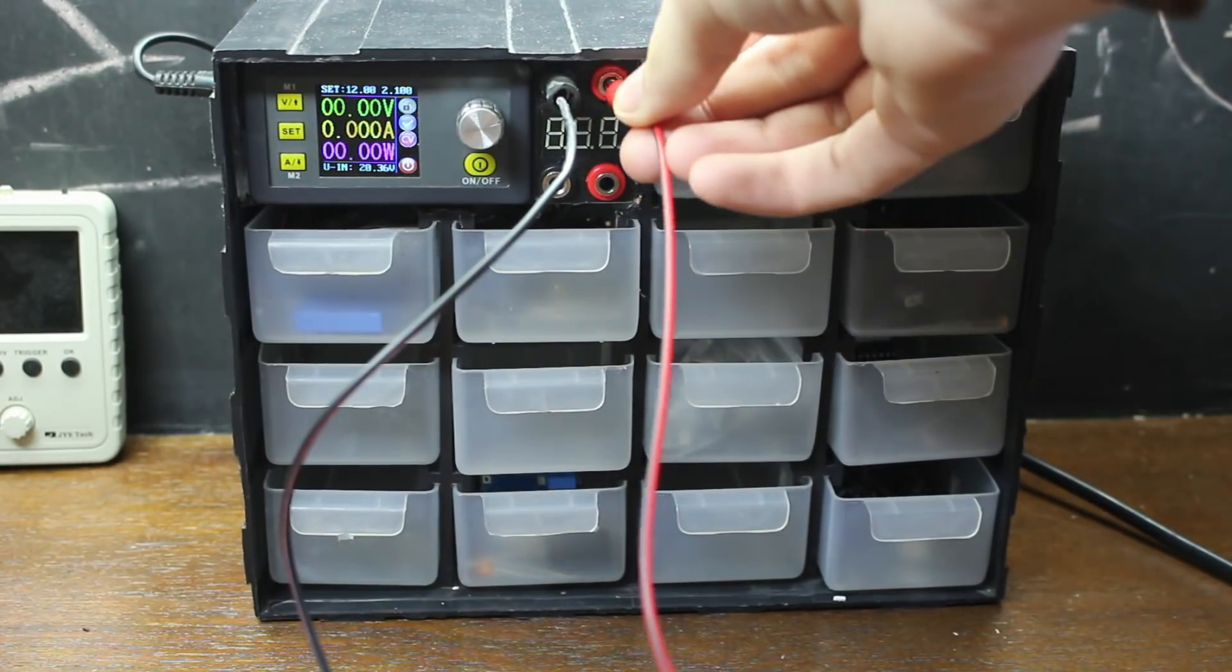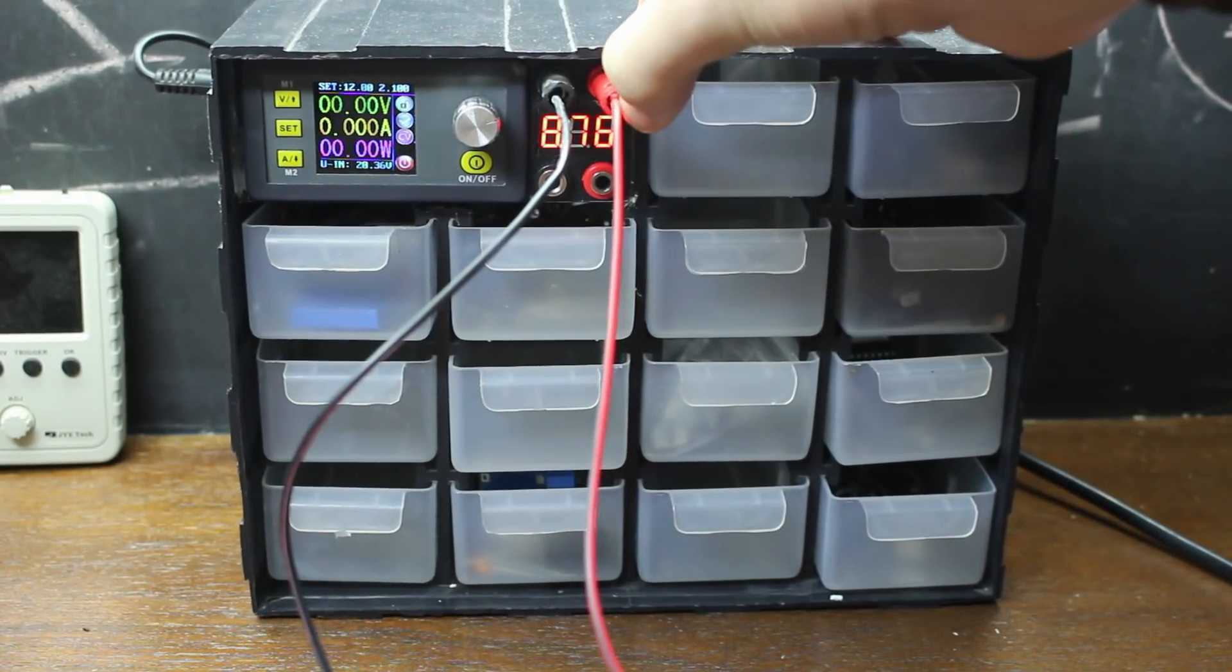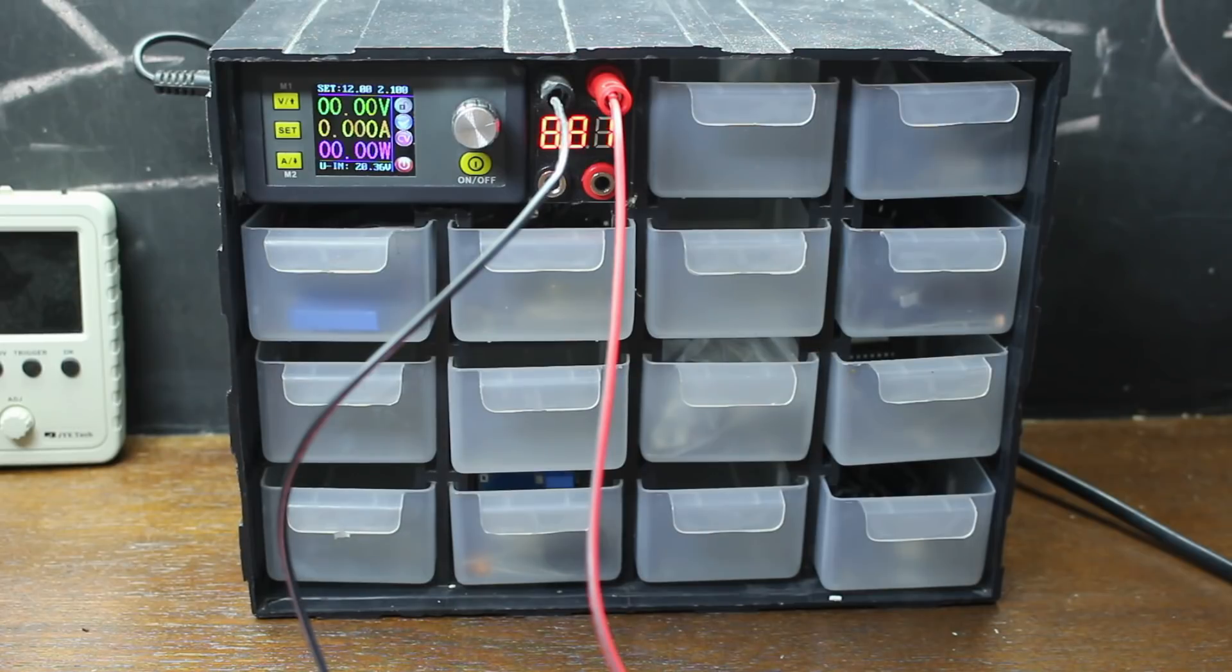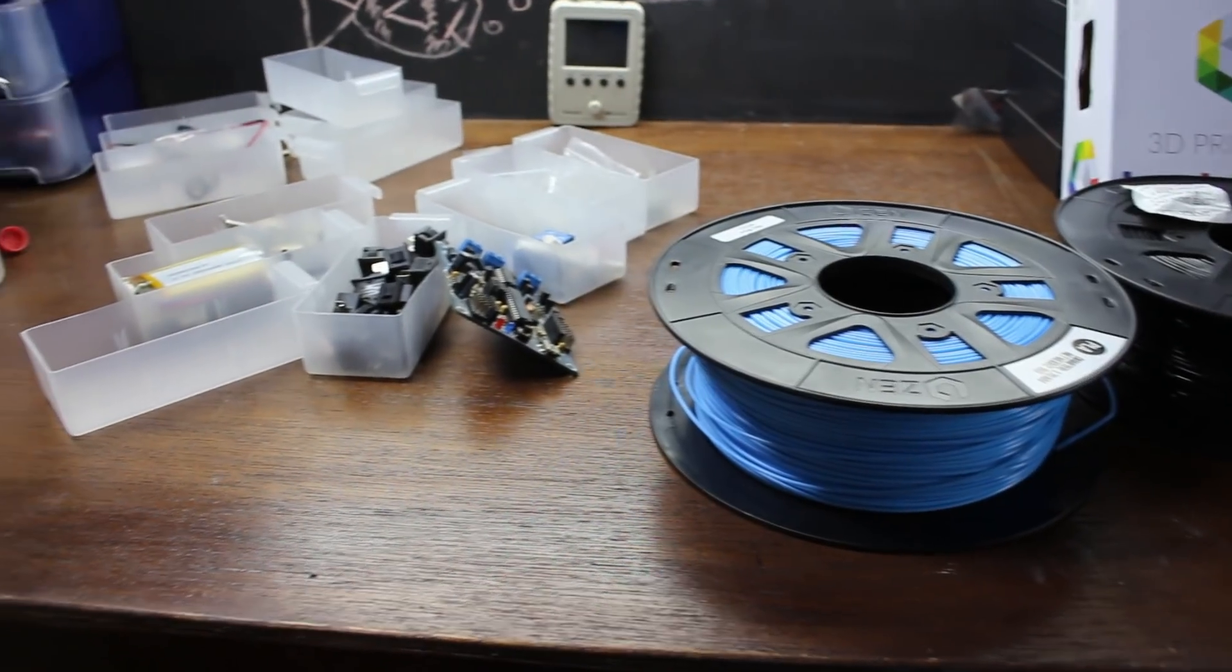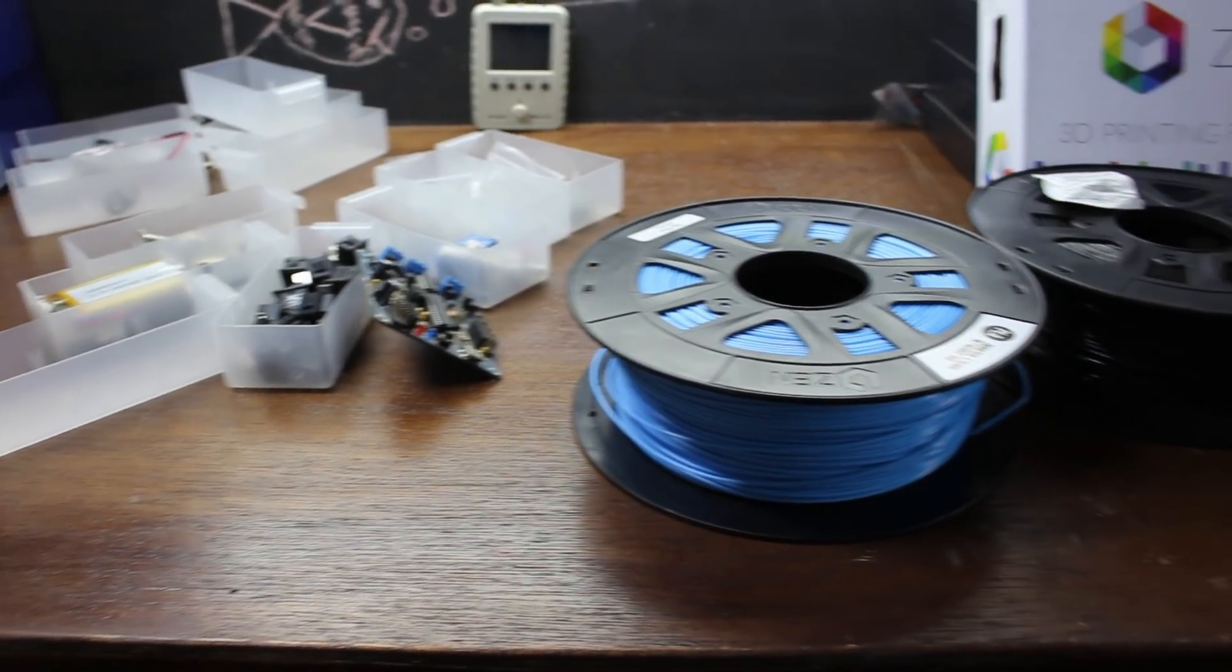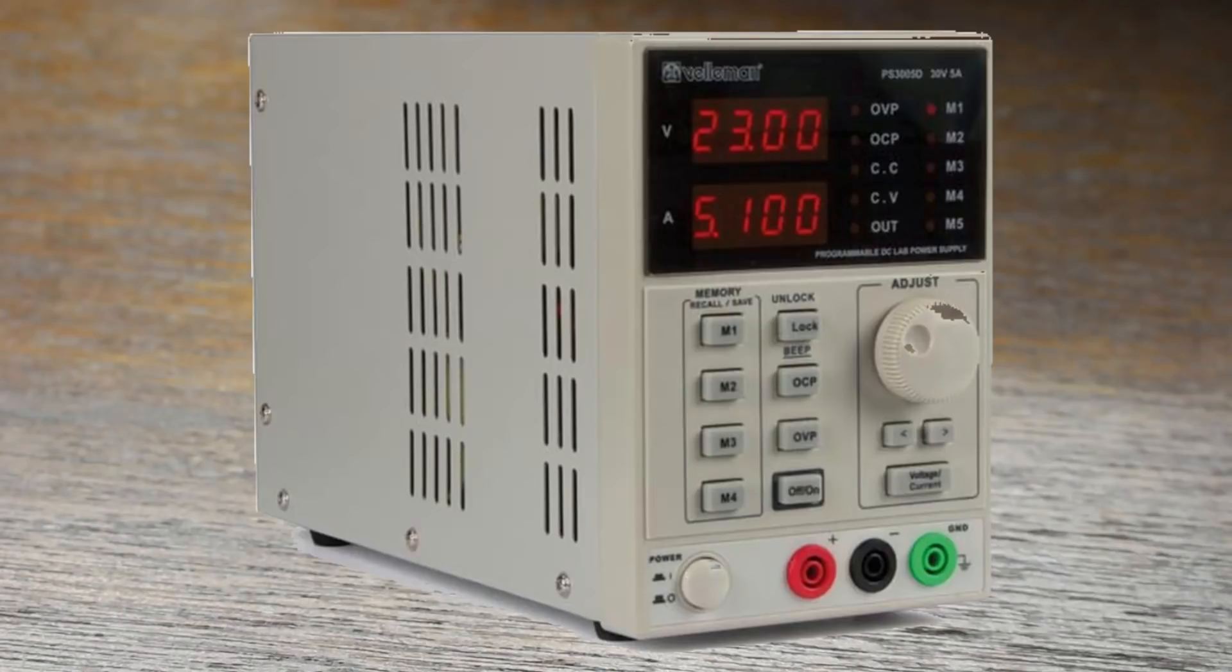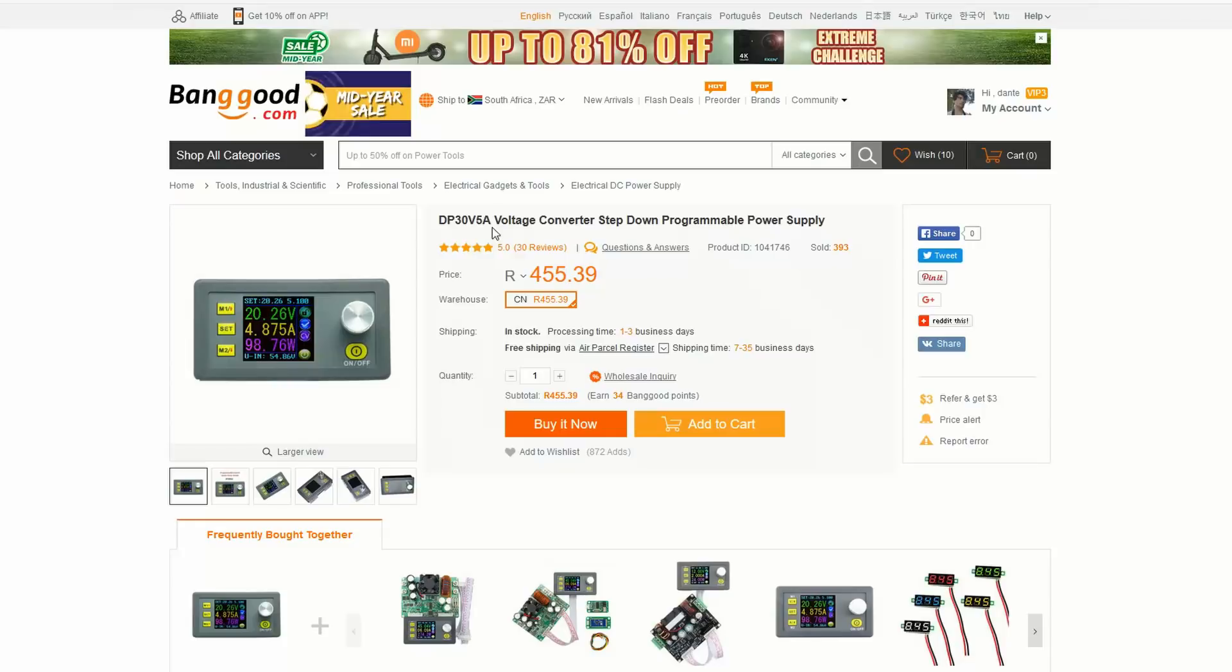This is going to be a quick video on a little power supply I made for my workshop. I decided to make this because my workshop, which is actually just a desk, is getting pretty crowded between the 3D printing stuff and the Arduino stuff, and I really didn't want to go buy a really expensive, really big lab bench power supply.